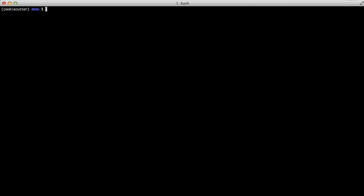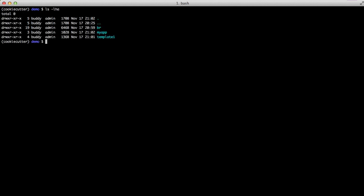So now we actually have br for our original thing that we imported from GitHub. My app which we just did. And then template one is the template that we created.